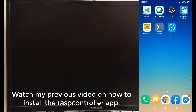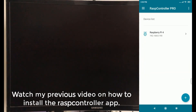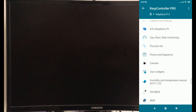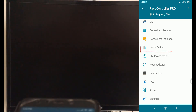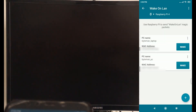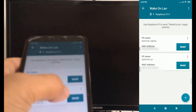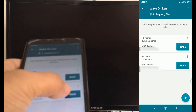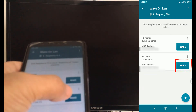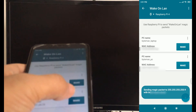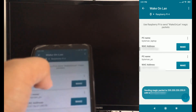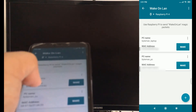Open the REST controller app. You will be able to wake your PC from a powered off state.